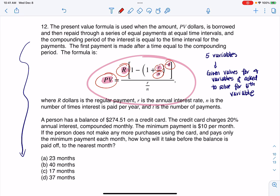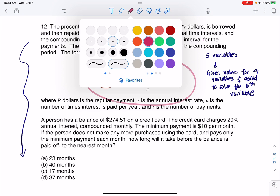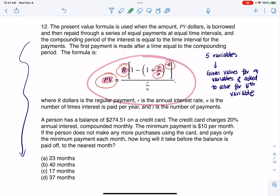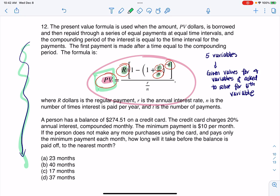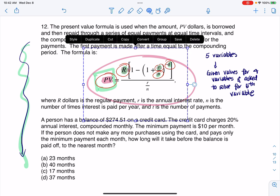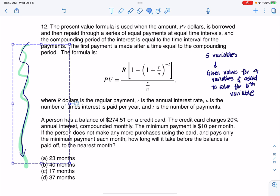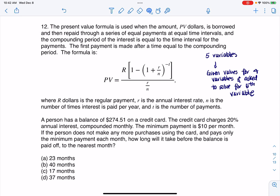Let me change pen colors. For example, maybe they gave me N, little r, capital R, and T, and maybe I need to solve for PV — that could be one option. They gave me four, I'm going to solve for the fifth. So let's go get the context for this. I'm going to erase my notes and then let's see what we're dealing with.